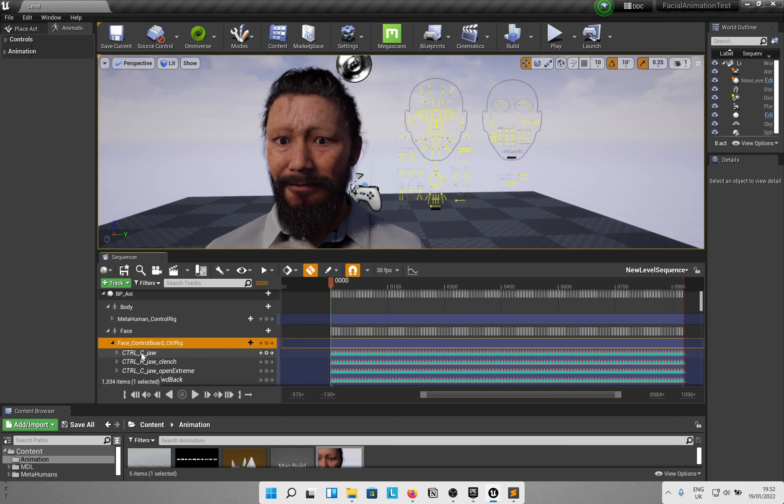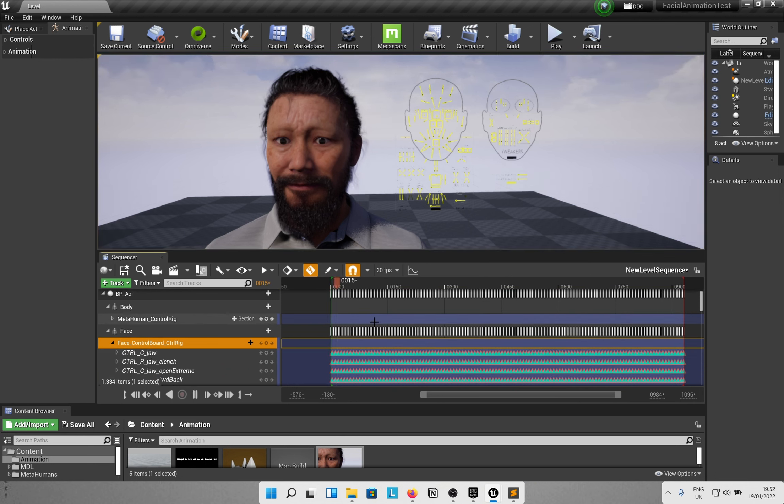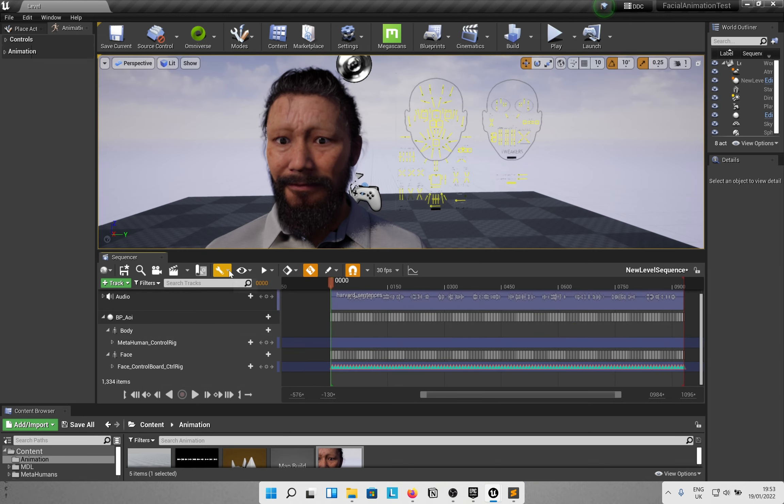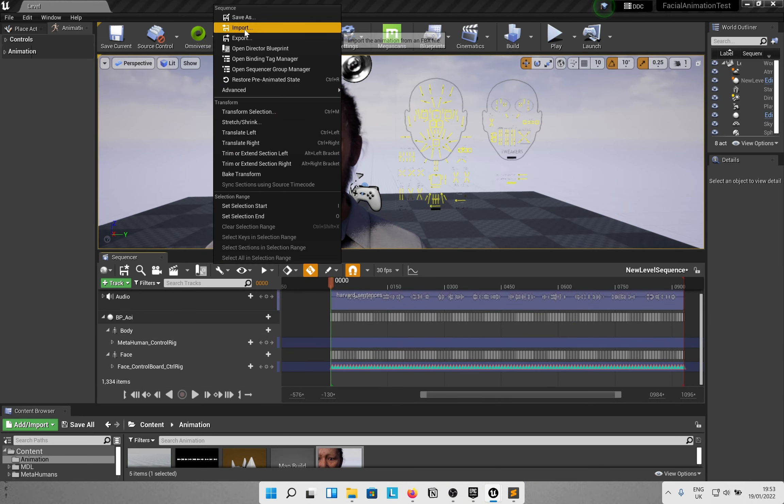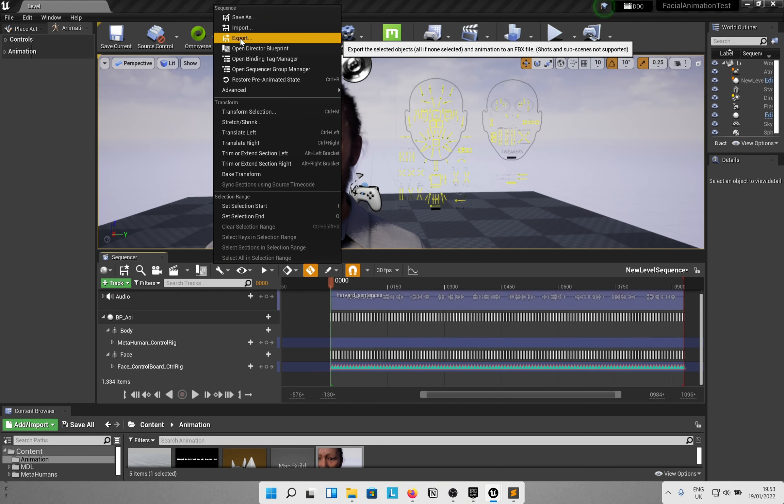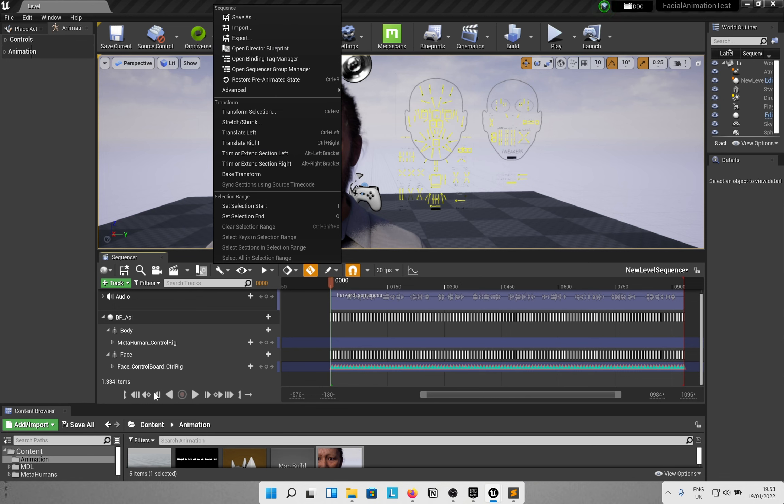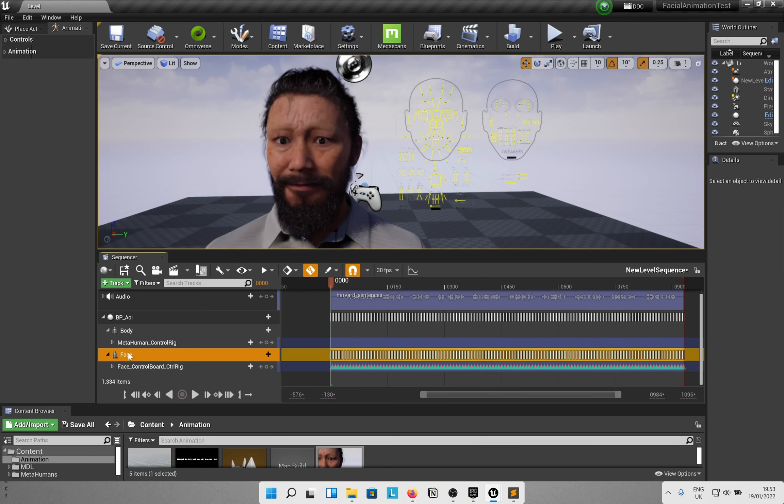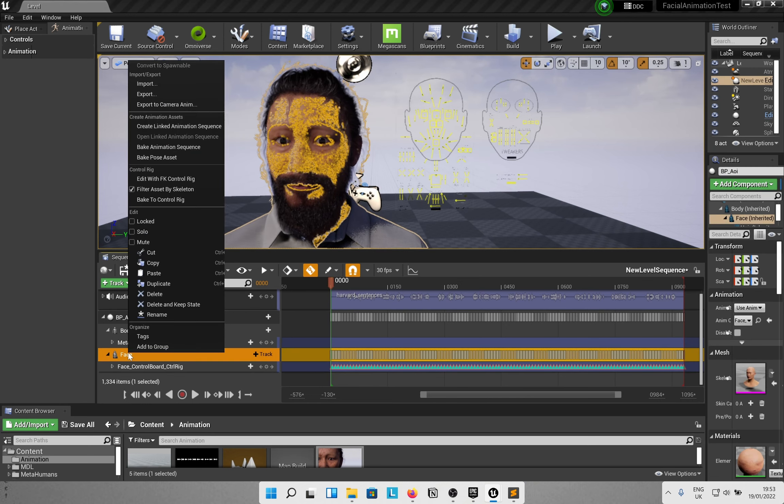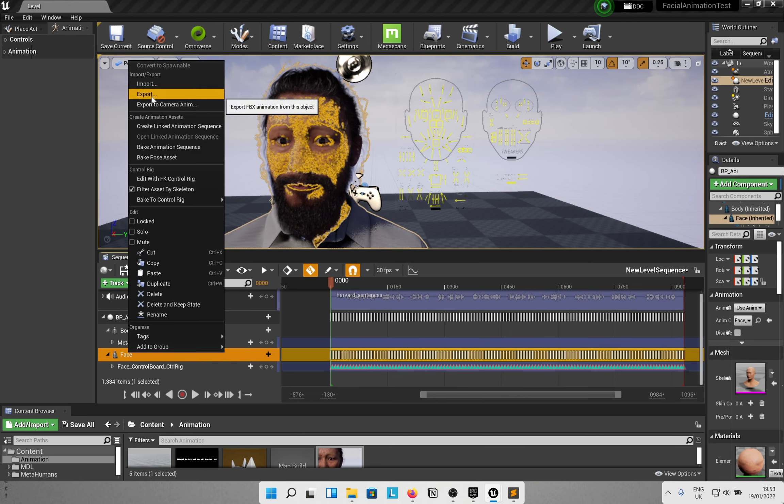The problem is none of the export options in Sequencer give me a functioning facial control board rig animation in the exported FBX. All I get is a blank transform. If you know where I'm going wrong, I would love to hear it. Send the suggestions in the comments.